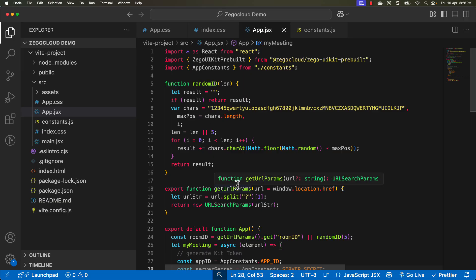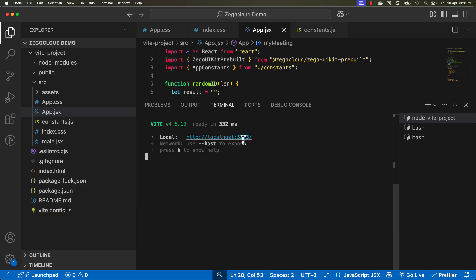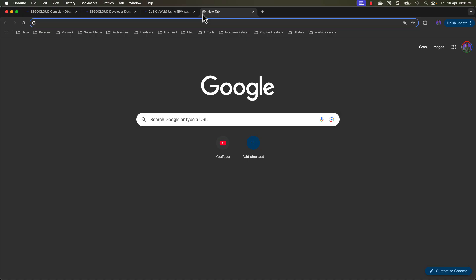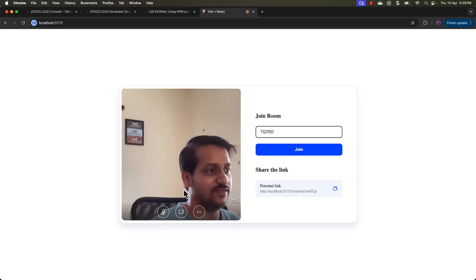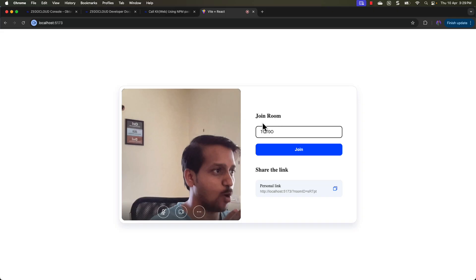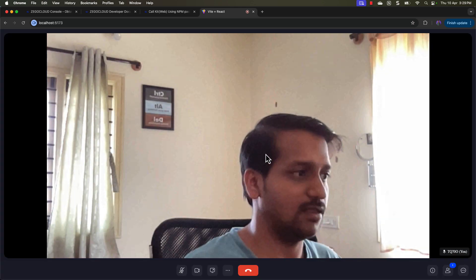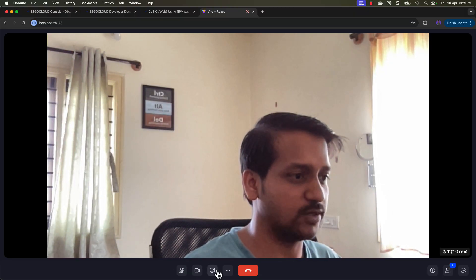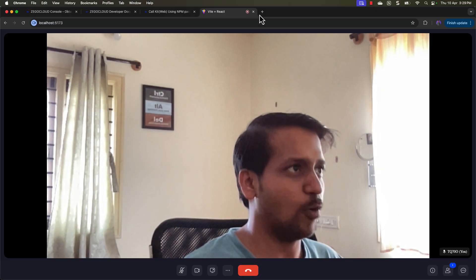That's it — we don't have to do anything else. Start the application and test it. Run npm run dev in the terminal to start the development server on port 5173. Open the browser and navigate to localhost:5173. You can see the UI kit is working — we have the join room option with a text box and a join button, plus a share link option we can share with anyone to invite them into the meeting room.